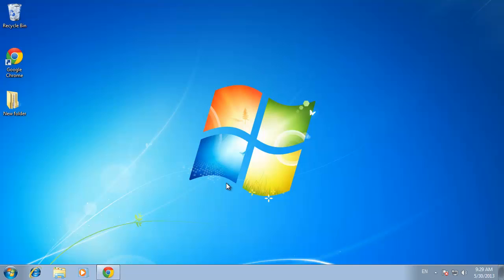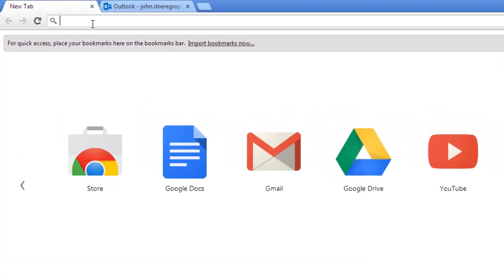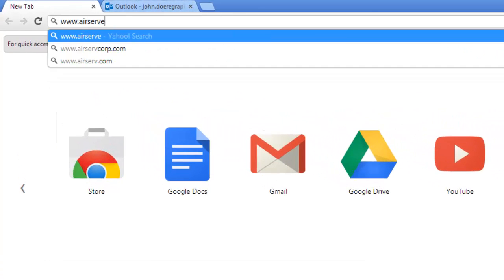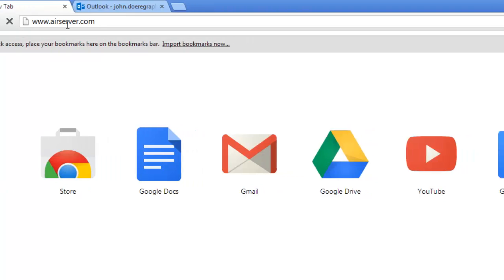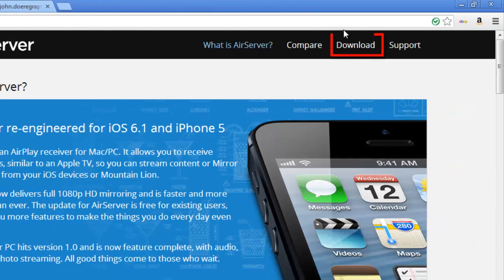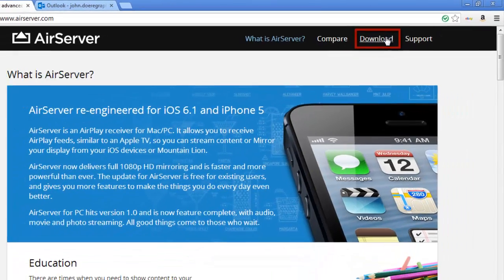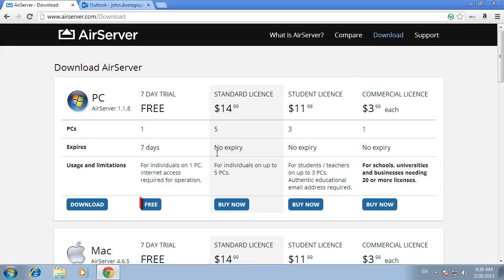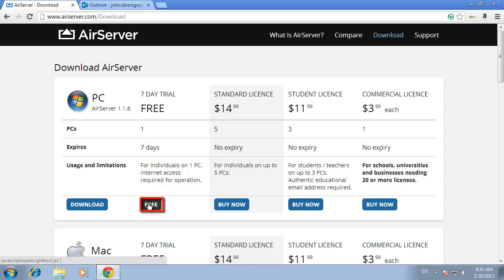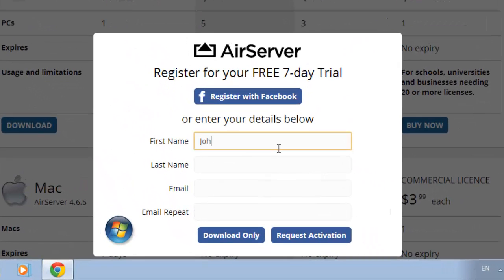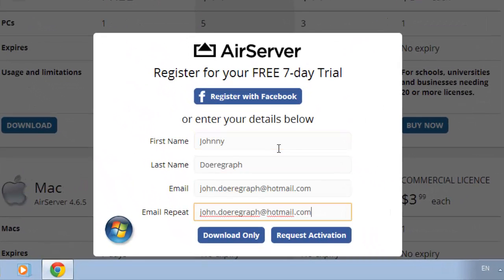First, you are going to need to download the application on your PC. Visit the site www.airserver.com and click on the download button at the top of the page. In this example we are going to choose to have a free trial, so click the free button. A pop-up window will appear and you'll need to enter your details and click request activation.